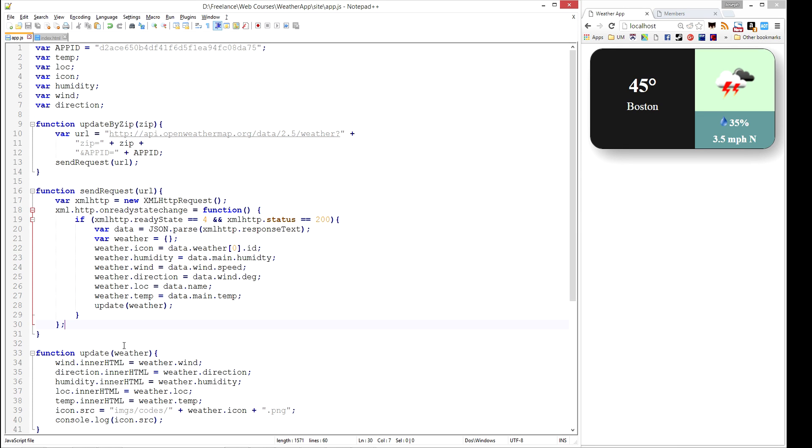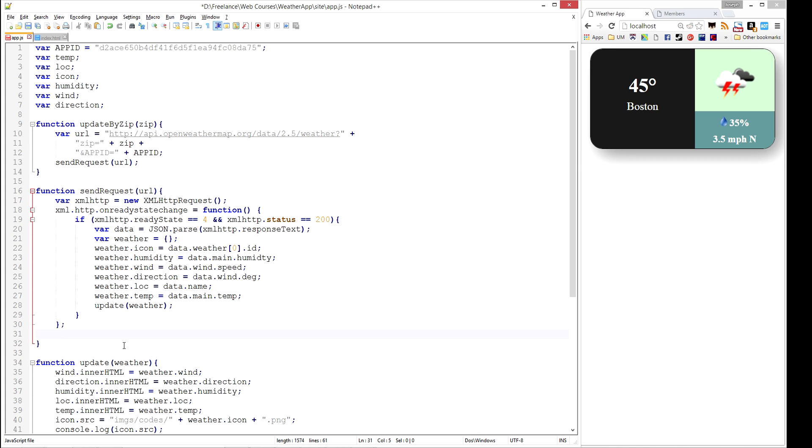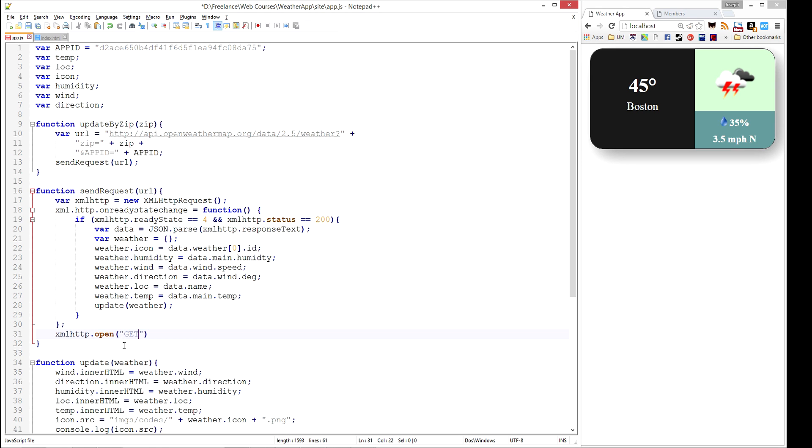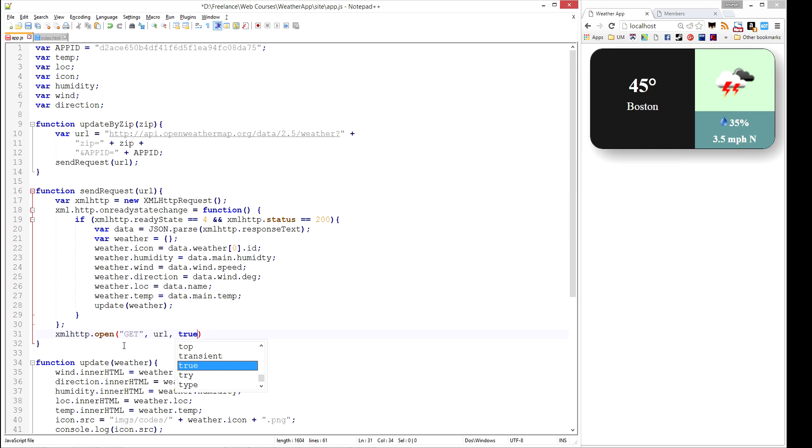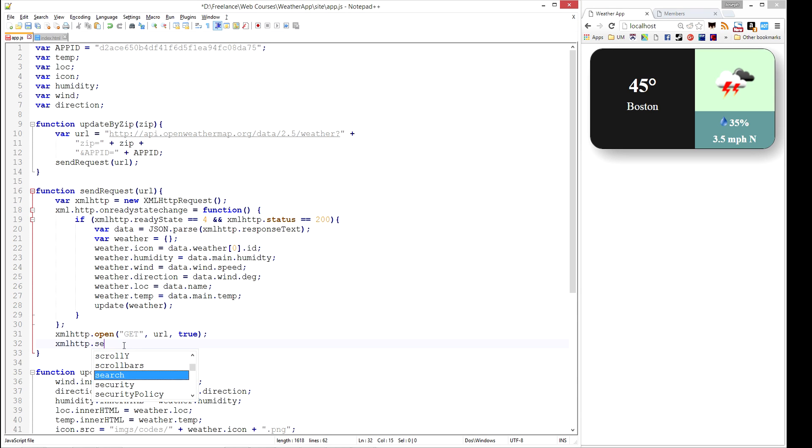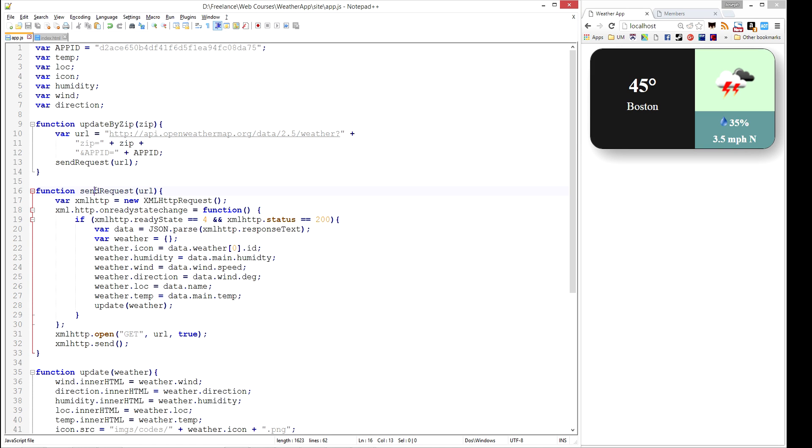So this is what's going to happen when we get a response back. And now we need to actually send that out. So we're going to do XML HTTP, we're going to open with a get request, and we're going to send that URL like so. And then once we are opened up, we're going to actually call send.